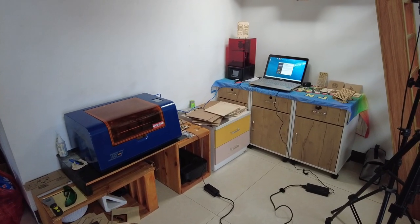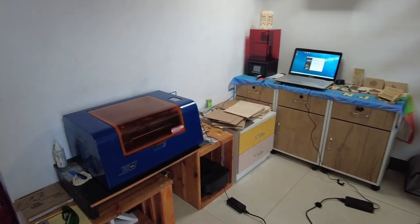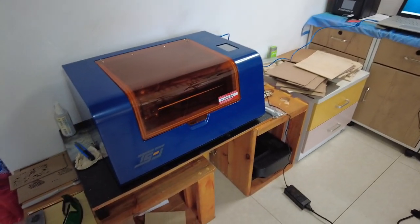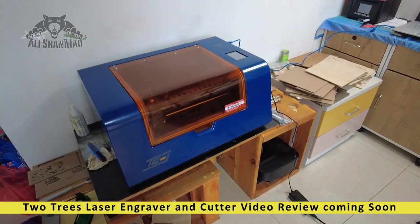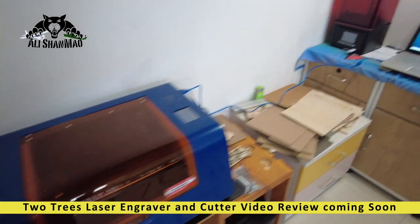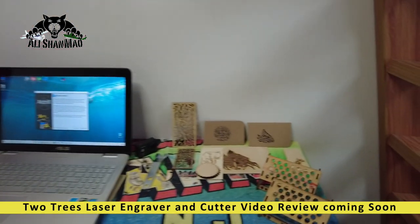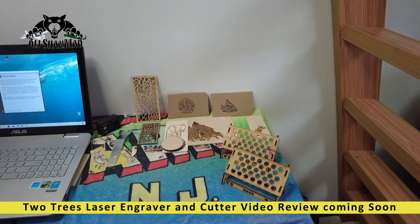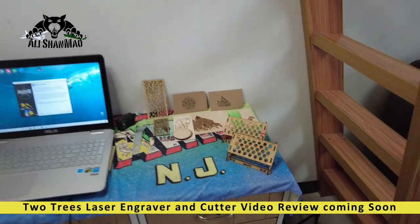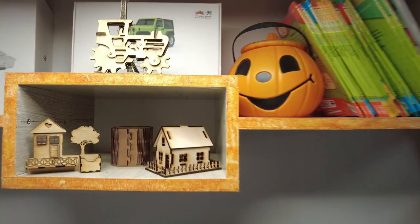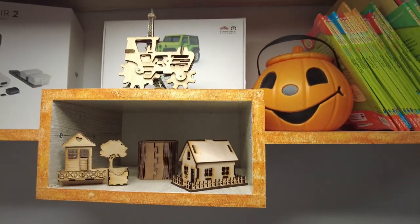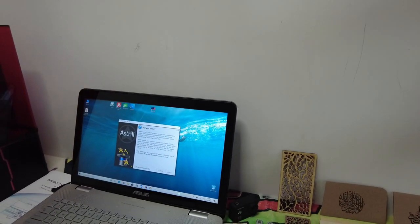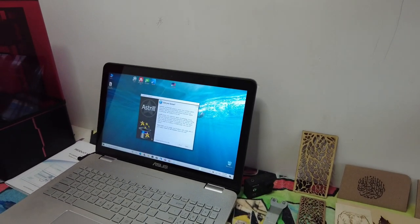Welcome to my laser cutting and laser engraving corner. This is Two Trees laser engraver and laser cutter. A complete video review of this coming very, very soon on my channel. I have been very, very busy with that. As you can see, I've been engraving, cutting, you know, look at that. I've been busy with that. So, first thing first, we're going to run the GRBL software.